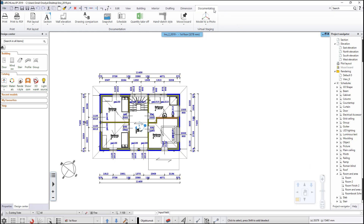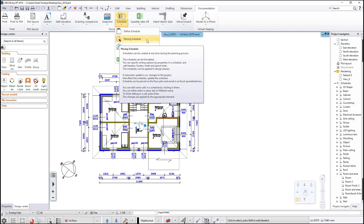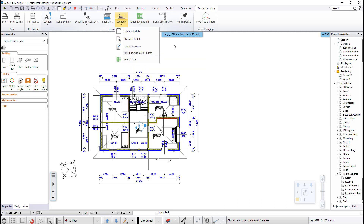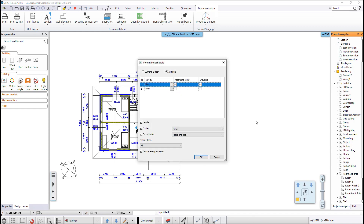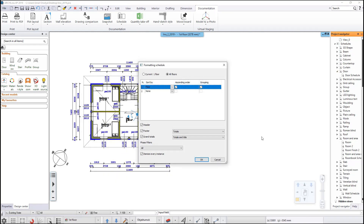Let's place the schedule on the drawing. There are two ways to place schedules: you can place the schedule from the ribbon bar documentation tab and select the schedules placing schedule command, or you can drag and drop the selected schedule from the project navigator in the schedules category, room and area subcategory. First, you need to set up how the information is presented using the formatting dialog window.